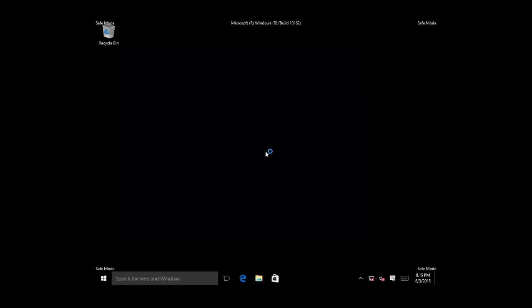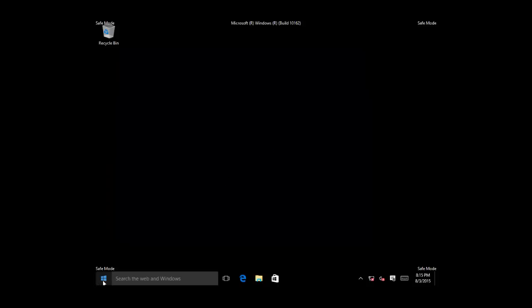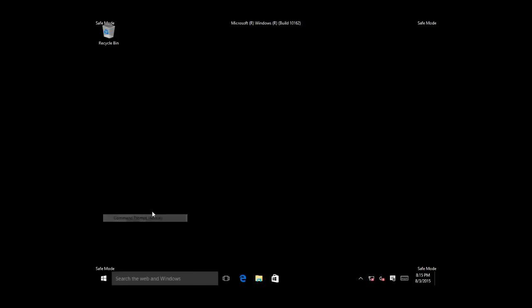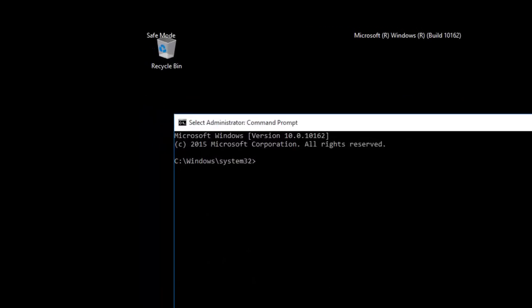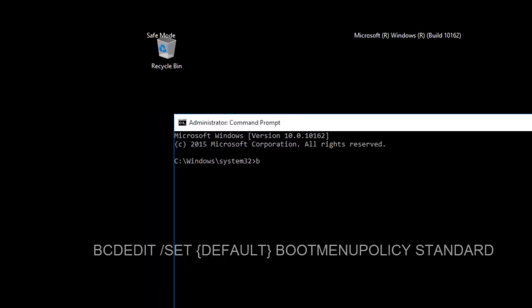If any time you want to disable the F8 Boot Menu, open the Elevated Command Prompt and type the following command: BCDEDIT /SET default bootmenupolicy standard.